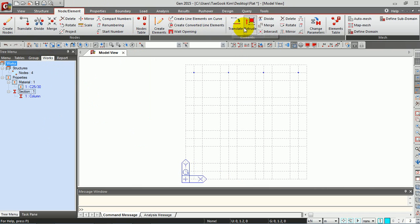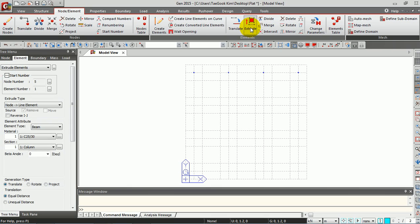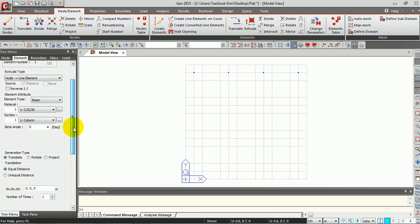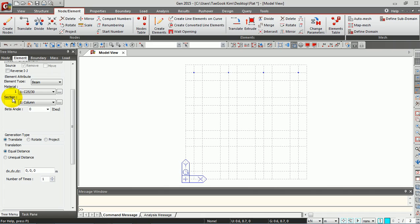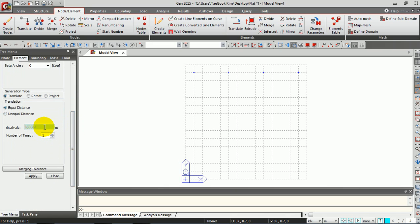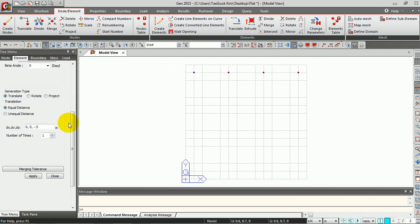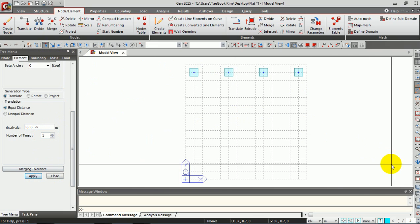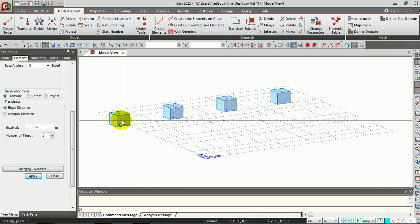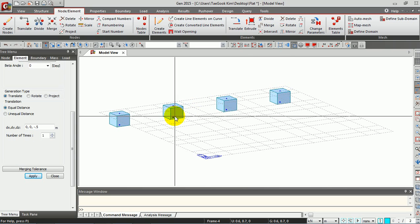We are going to use the Extrude function to generate the columns. The column will be generated by Node to Line Element. Select the material and section here, and manually type the distance — minus 0.5. Select the four nodes and click Apply. Now you have four columns on your screen.